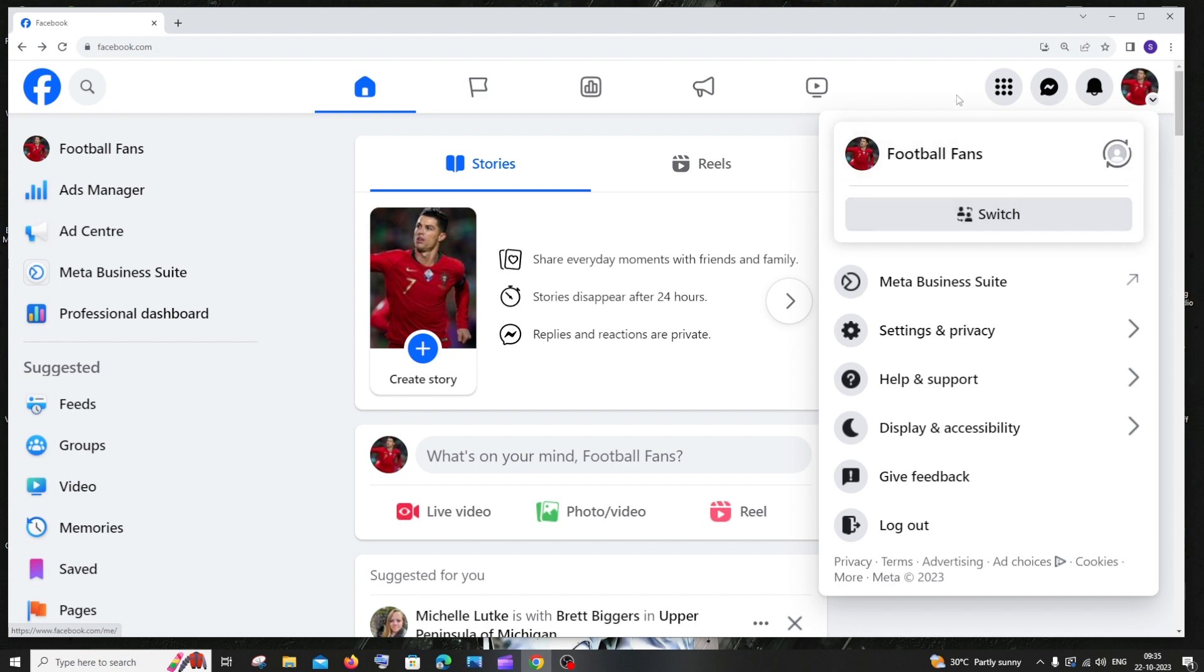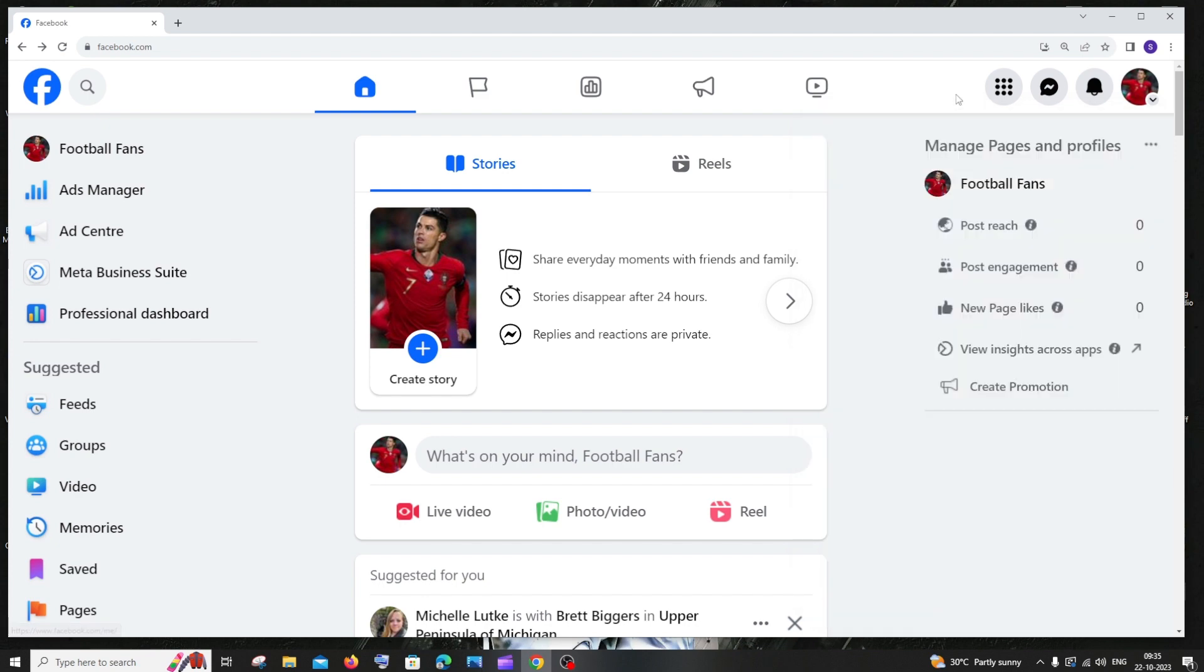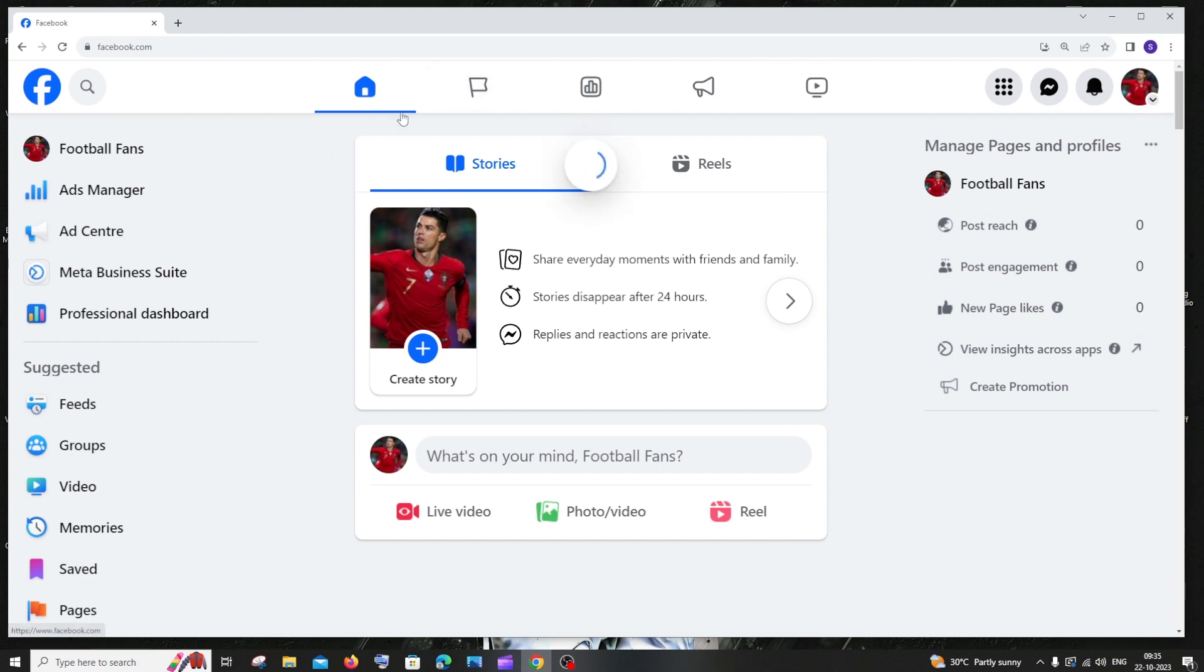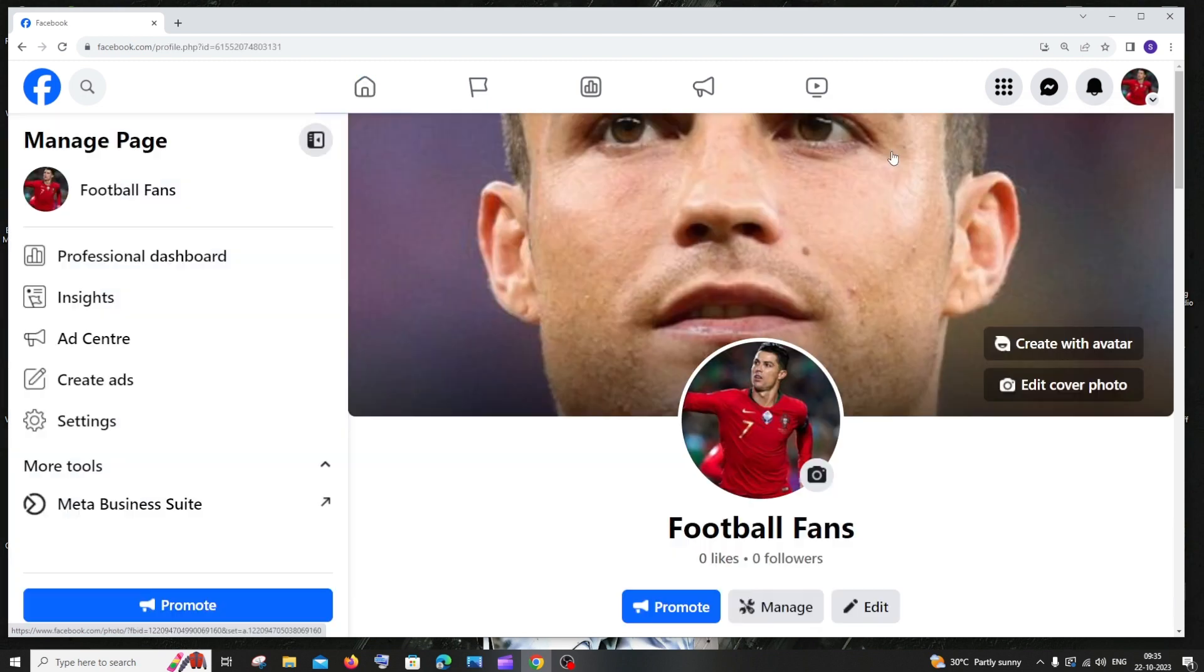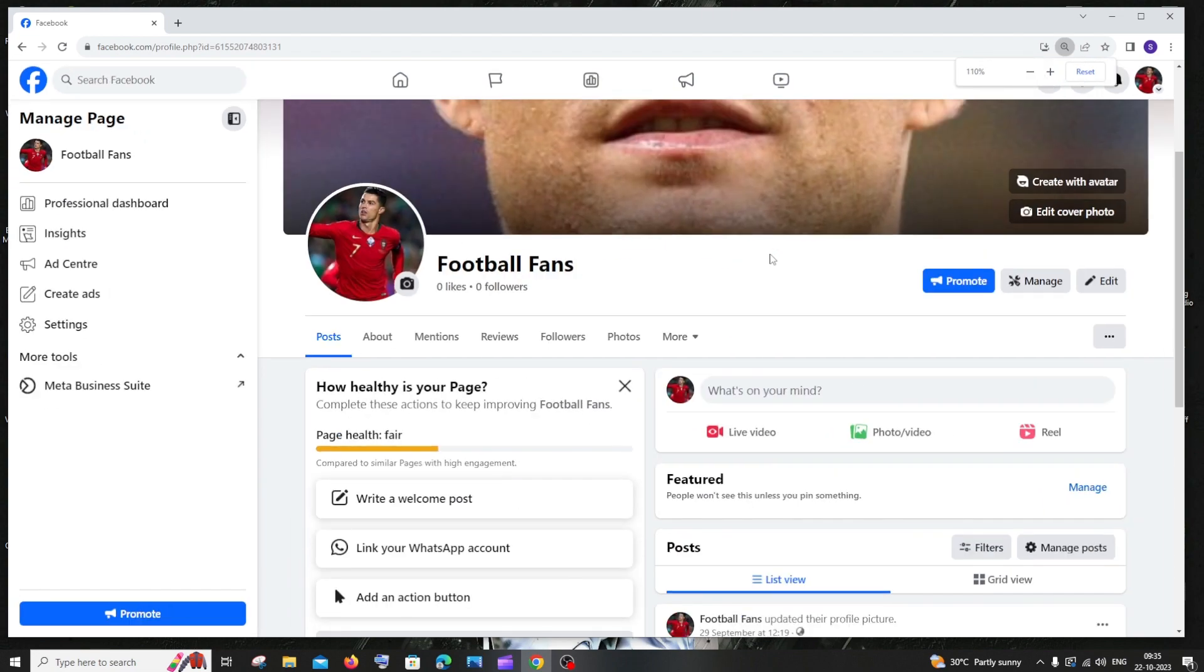Once you are inside the Facebook page, make sure you are in the home tab, then click on the profile and click on your Facebook page profile. After that, you will be taken to the Facebook page profile and you'll get an interface like this.